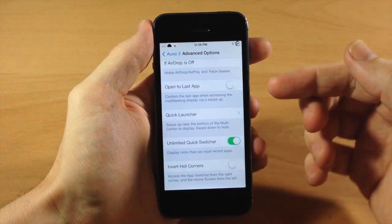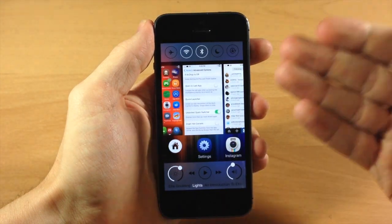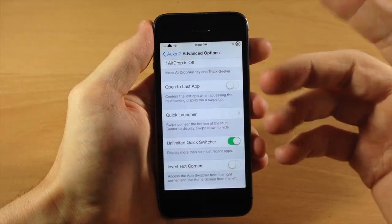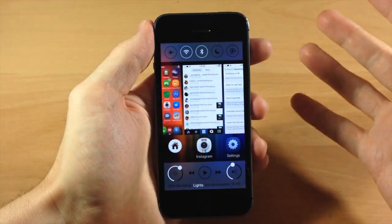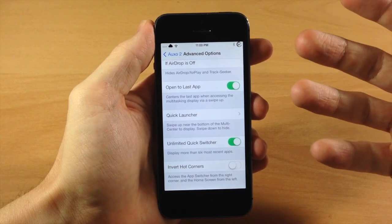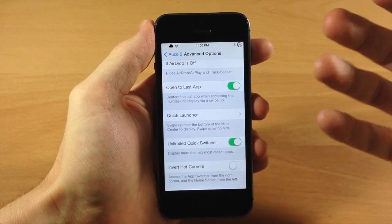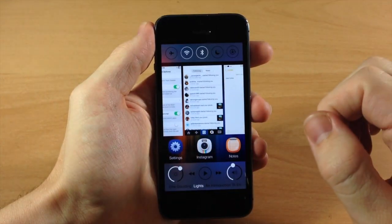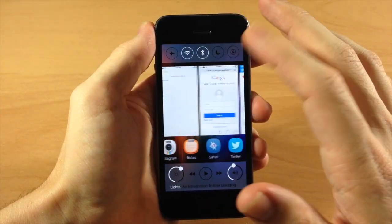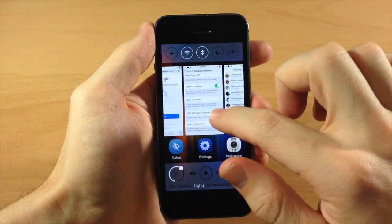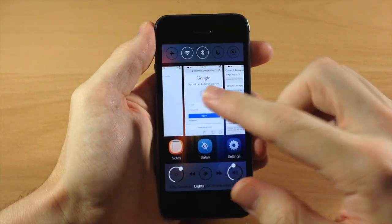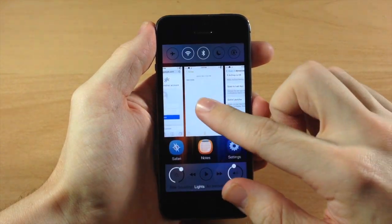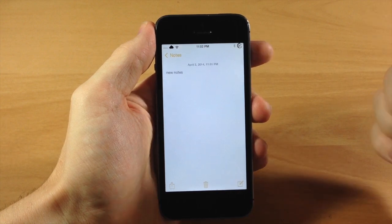Now if we go down here, we can actually toggle on open to last app. So if we pull up the multi-switcher right here, you can see that it goes directly to the settings, which is the app that we were just in. This is going to be really helpful for multitasking. So let's say you're on Safari and you're trying to take notes on maybe an article or something like that. Let's go into Safari, and then when we pull this up and we wanted to take notes, we're going to go over to notes and now we can directly go straight to Safari, check out what we needed to copy and then go directly back to our notes just like that.